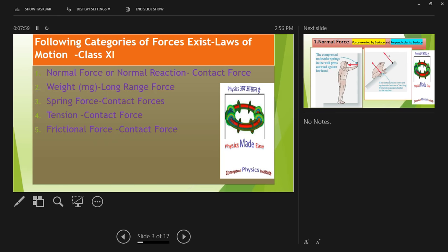You will continuously hear normal force and normal reaction throughout your mechanics. Then you will hear about weight — it's a long-range force because earth is exerting this force on you even if you are away from earth. Weight is specifically felt when you are touching the surface of the earth. The third type of force you will see in numericals is spring force. The fourth type is tension force. The fifth is frictional force. Weight is the only non-contact force — non-contact force or long-range force is one and the same thing.